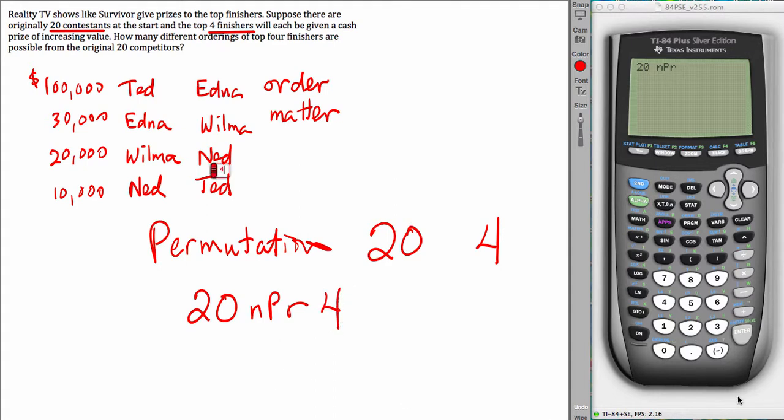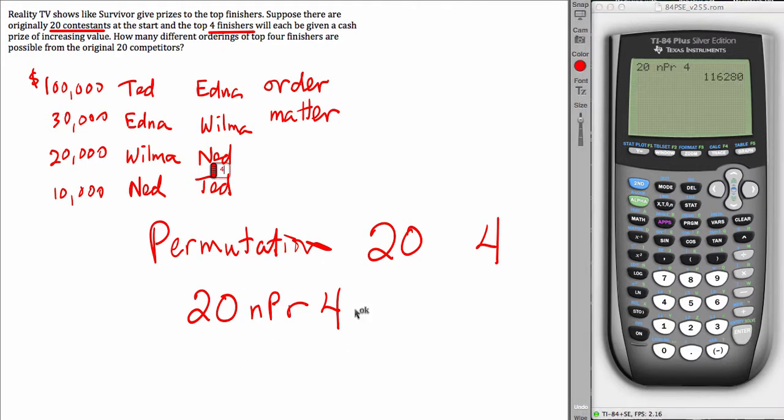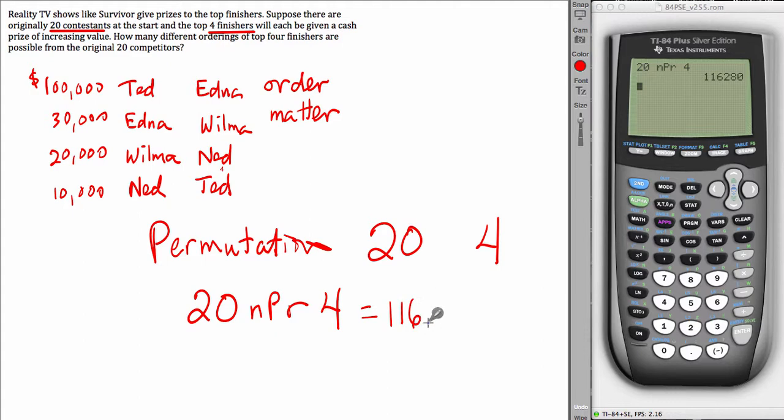And then press enter on the calculator. Oops, error. Make sure you put the 4 in there. And that result is 116,280. That is the total number of top 4 finishers for this problem.